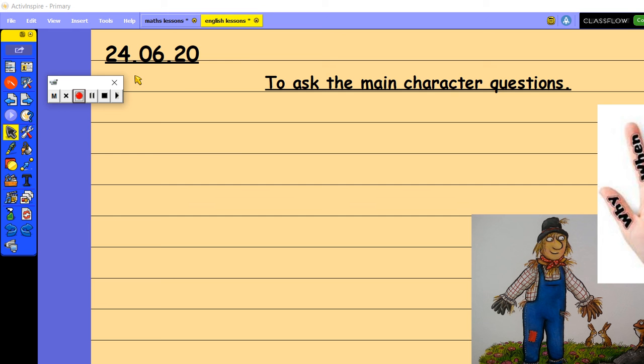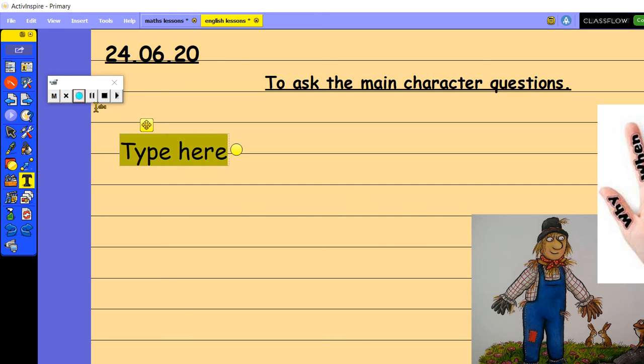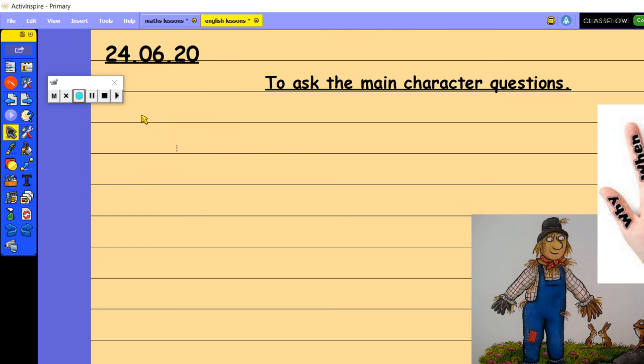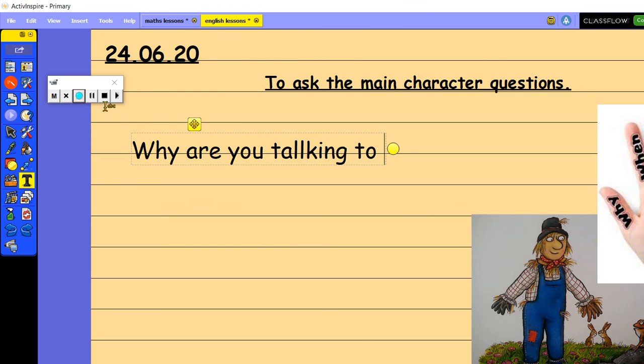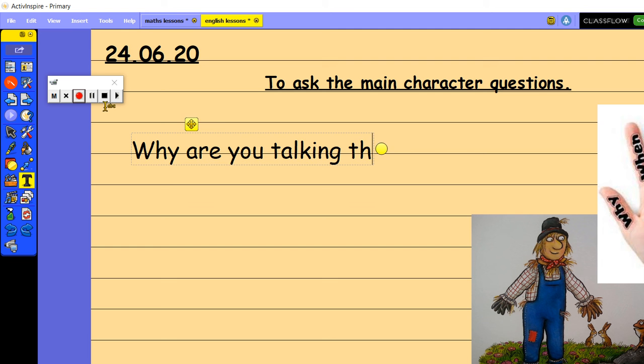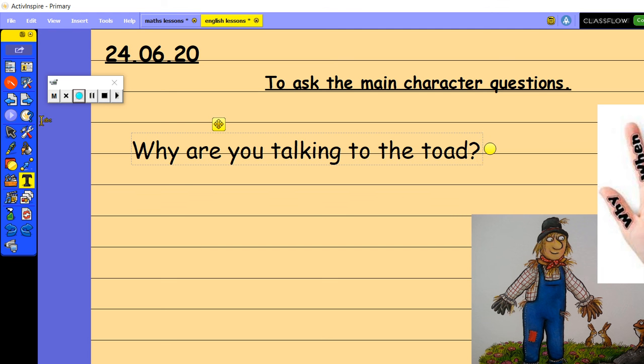So I'm going to come up with a question now that we're going to ask Harry or Hay in this picture. Like I said we haven't gone back in time, I'm just using Harry as an example. So a type of question that we could ask Harry is, why are you talking to the toad? Okay, why are you talking to the toad?